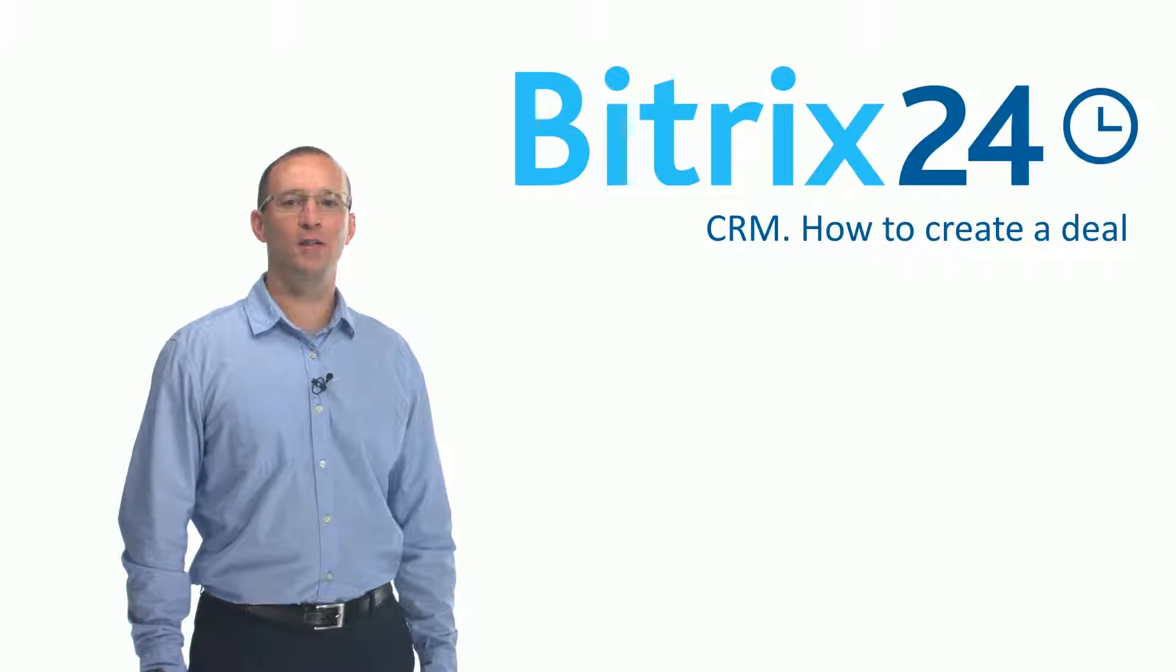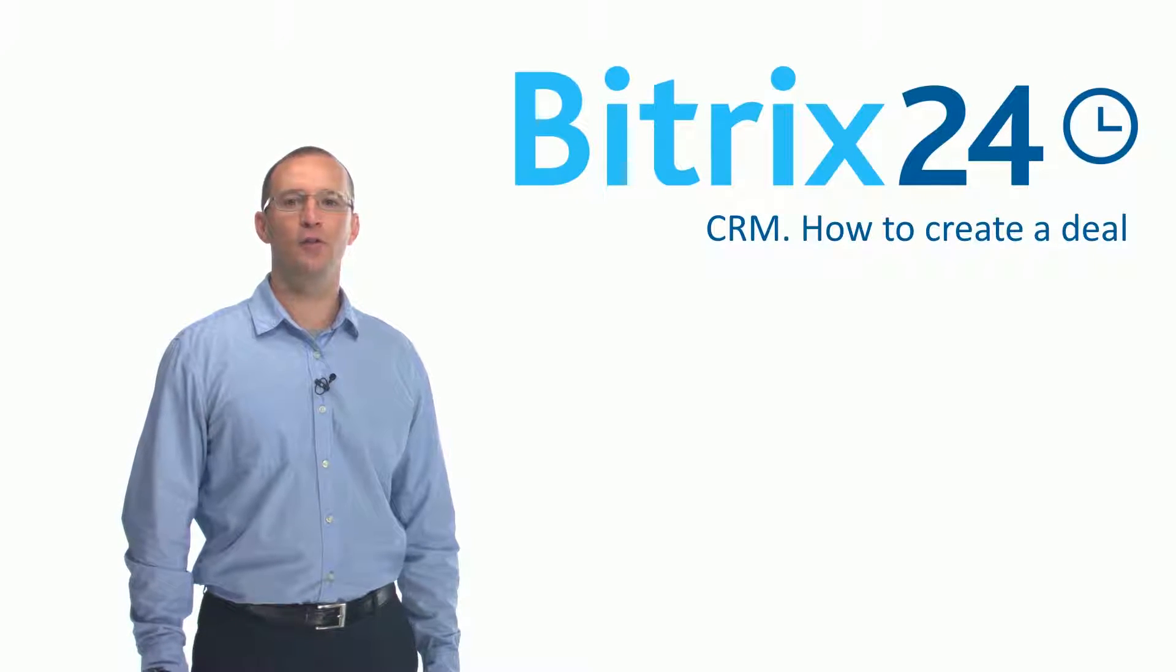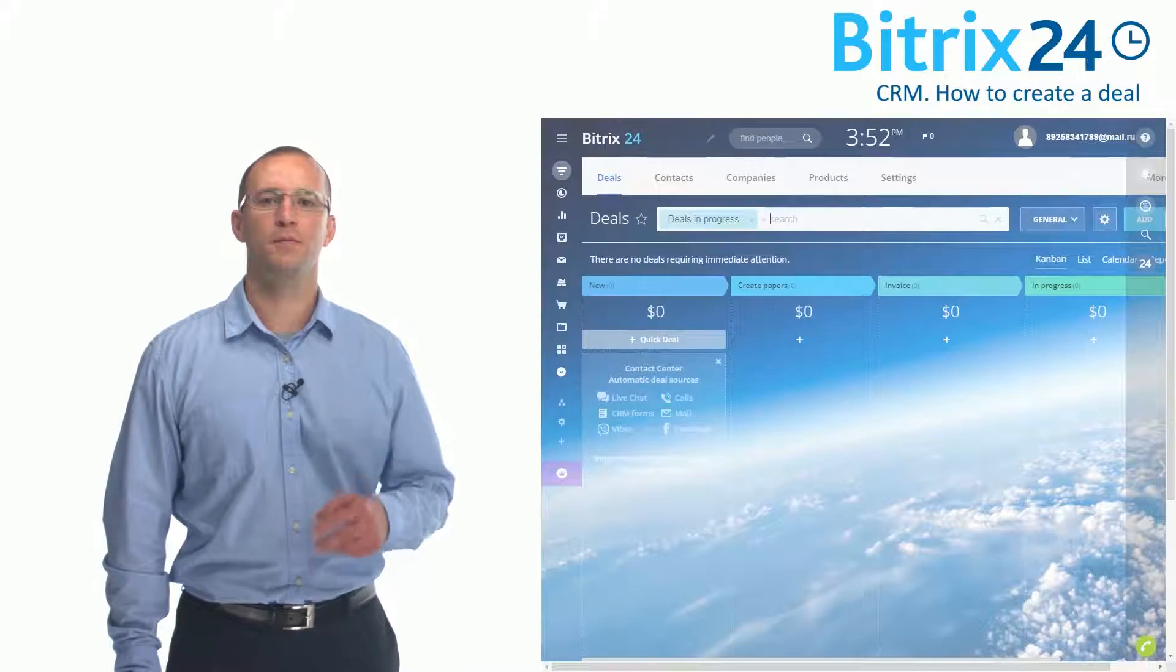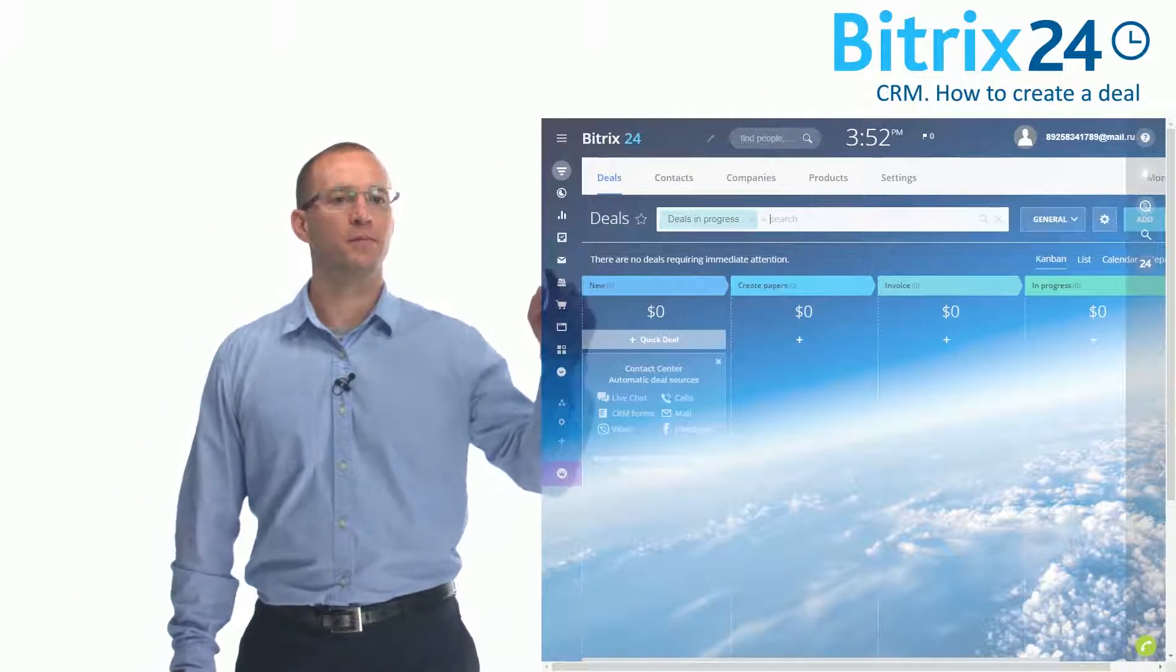Let's continue speaking about CRM in Bitrix 24 and I will show you how to create a new deal. Let's add a new deal.